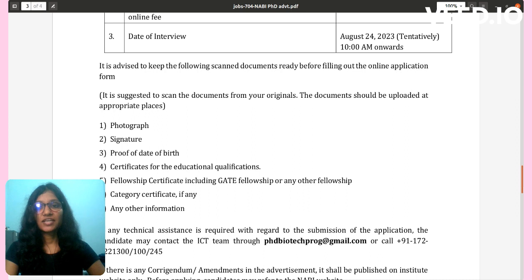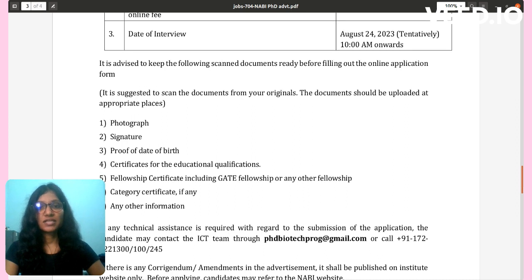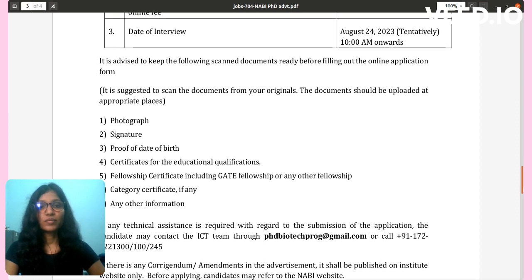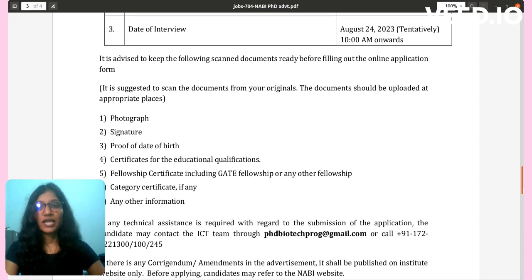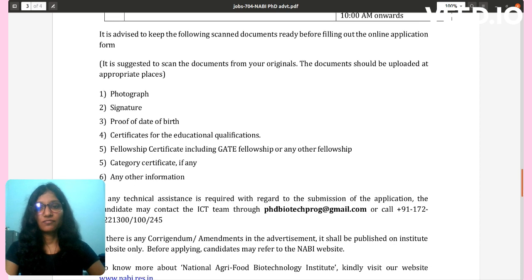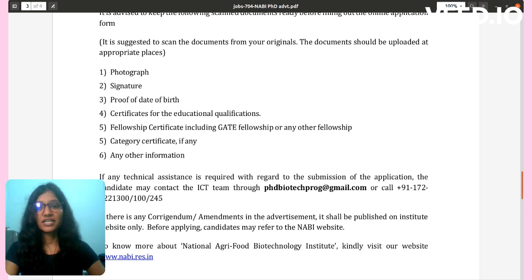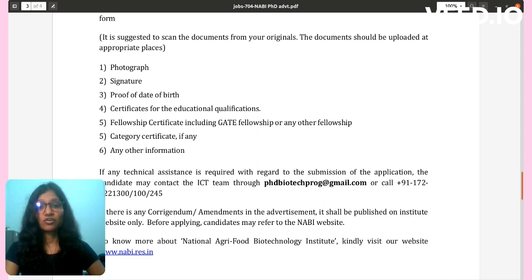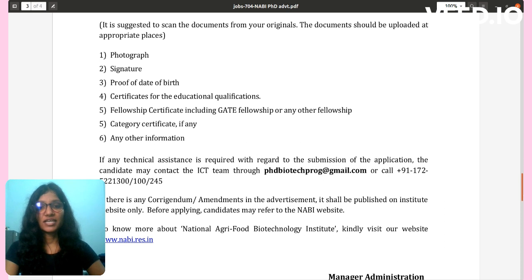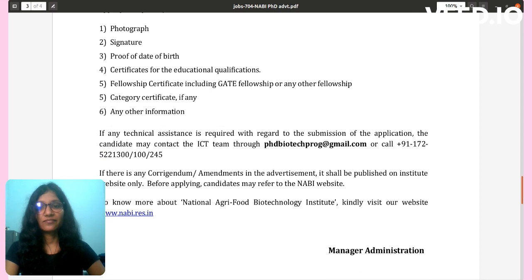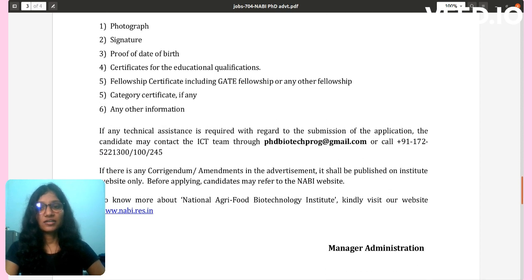It is advised to keep the following scanned documents ready before filling out the online application form: photo, signature, proof of date of birth, certificate of education qualification, fellowship certificate including NET fellowship or any other fellowship category certificate, and any other relevant information.